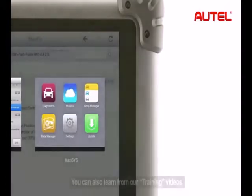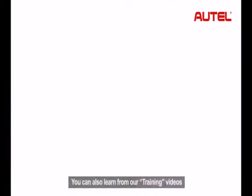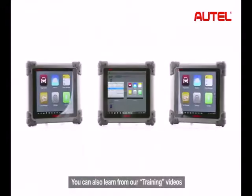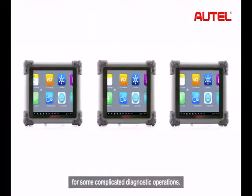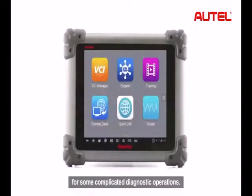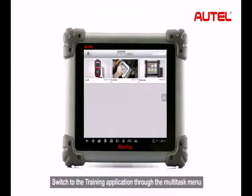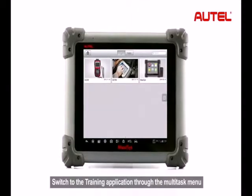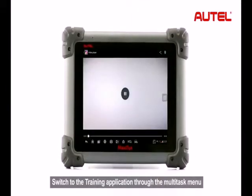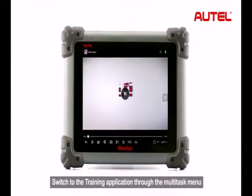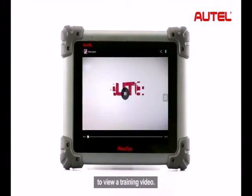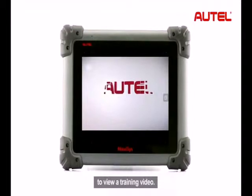You can also learn from our training videos for some complicated diagnostic operations. Switch to the training application through the Multitask menu to view a training video.